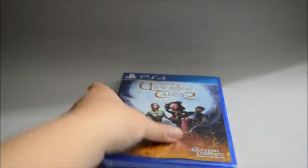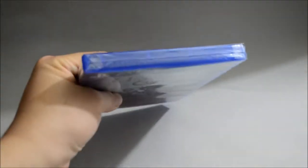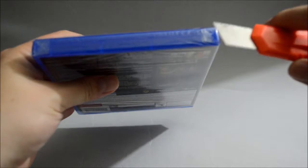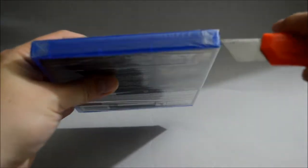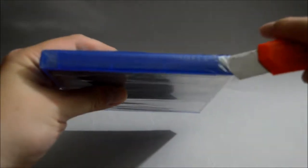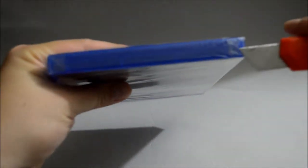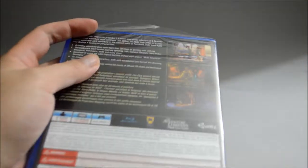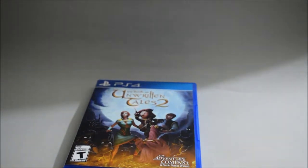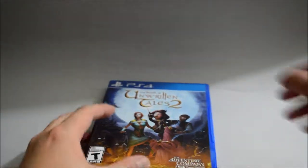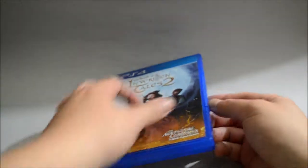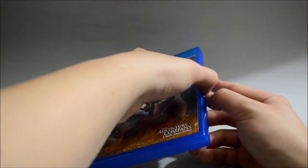Okay, now let's remove the seal. And let's open the case.